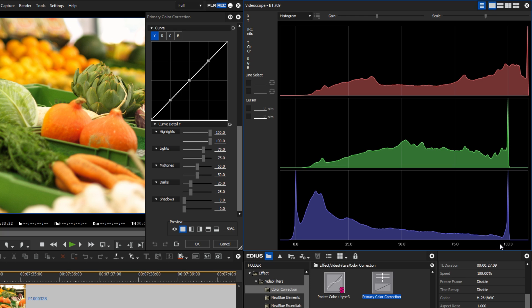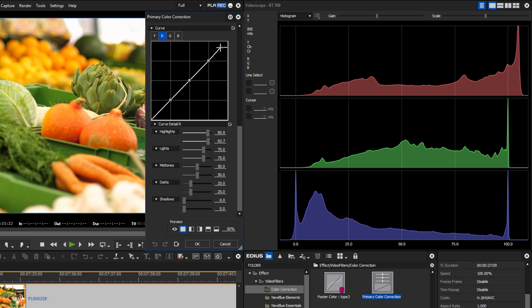By separating into the red, green, and blue parts, the control and adjustment of each color channel is easier. Such a correction works perfectly with the RGB curves of the primary color correction. Unlike the other video scopes, it is possible to set gain in the histogram rather than intensity, in order to obtain an optimal representation.